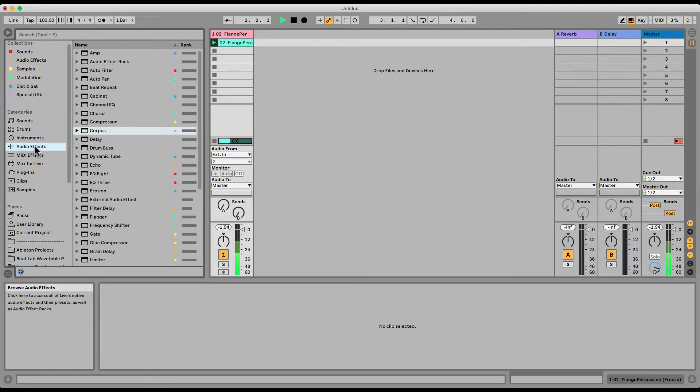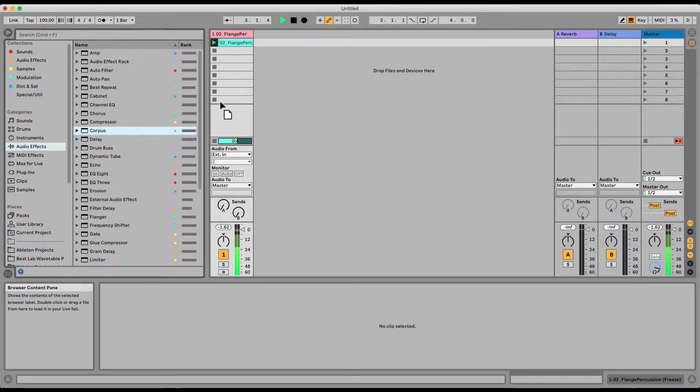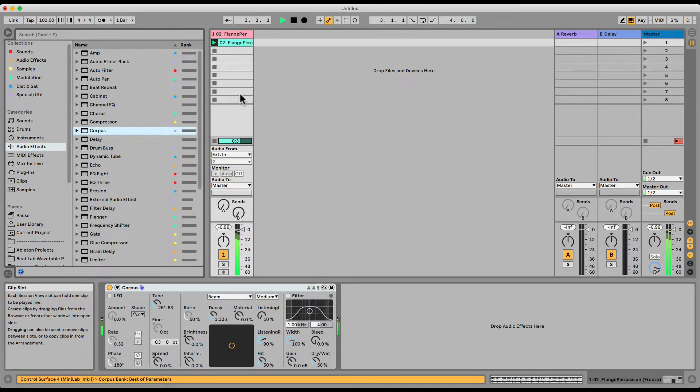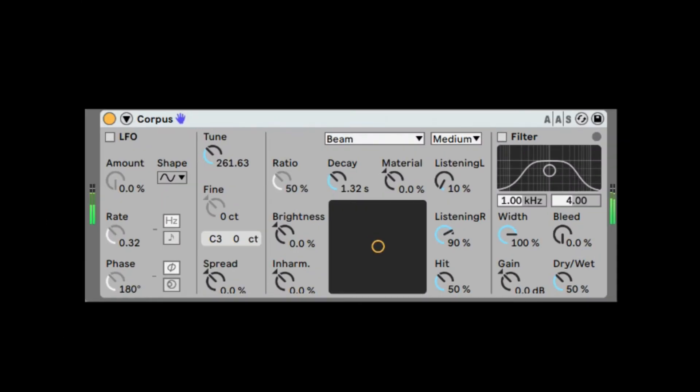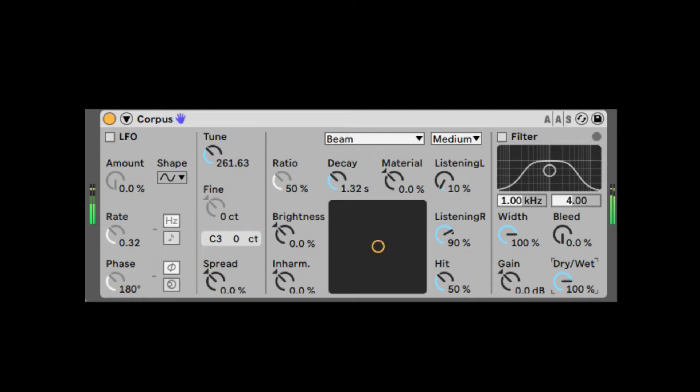And I'm going to load the Corpus on it. All right, so straight out, we can hear it doing something to the sound, actually adding some pitch to it. And right here we have the dry-wet. Let me bring it up all the way to wet so we can hear only the effect. Here's the dry. Here's the wet.